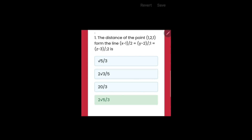So the first question is about the distance of the point (1, 2, 1) from the line: (x−1)/2 = (y−2)/1 = (z−3)/2. Let's work out the numbers.